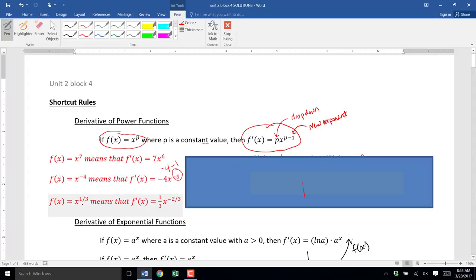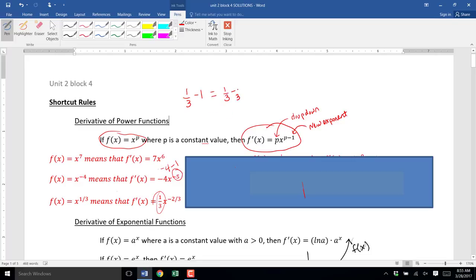If we have f(x) = x to the 1/3, again it's x raised to a power. We find the derivative by dropping down the exponent, so 1/3 goes out front, times x to the 1/3 minus 1. To compute 1/3 minus 1, we get common denominators: 1/3 minus 3/3. So 1 minus 3 is negative 2, keeping the base 3, giving negative 2/3 as the new exponent. The derivative is 1/3 x to the negative 2/3.